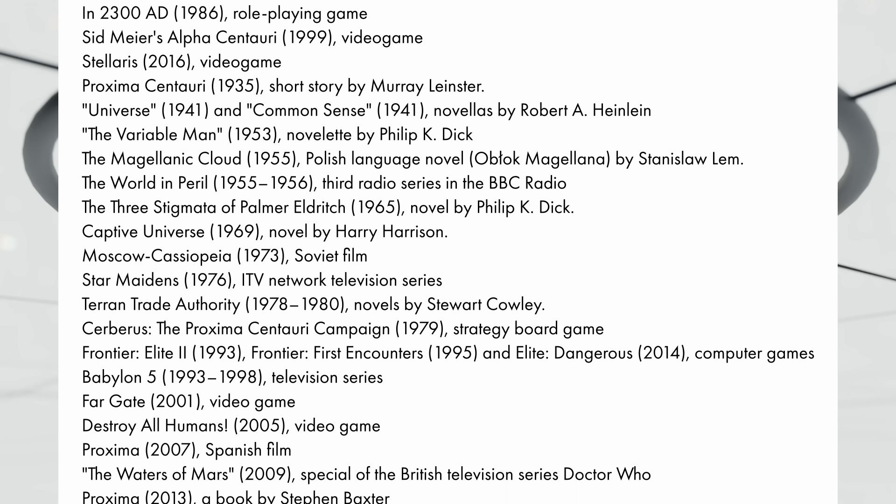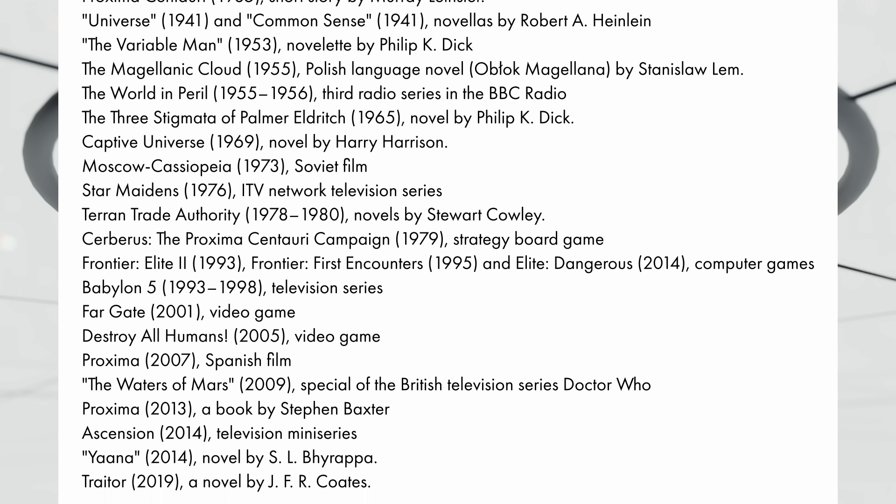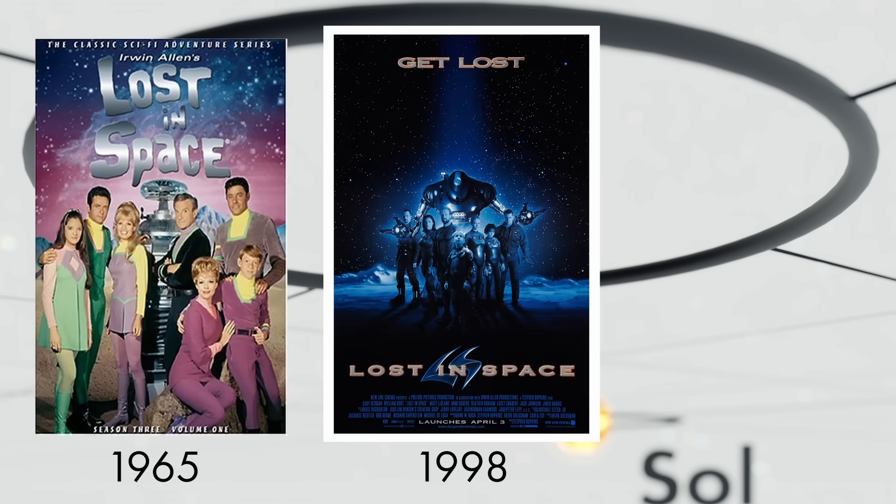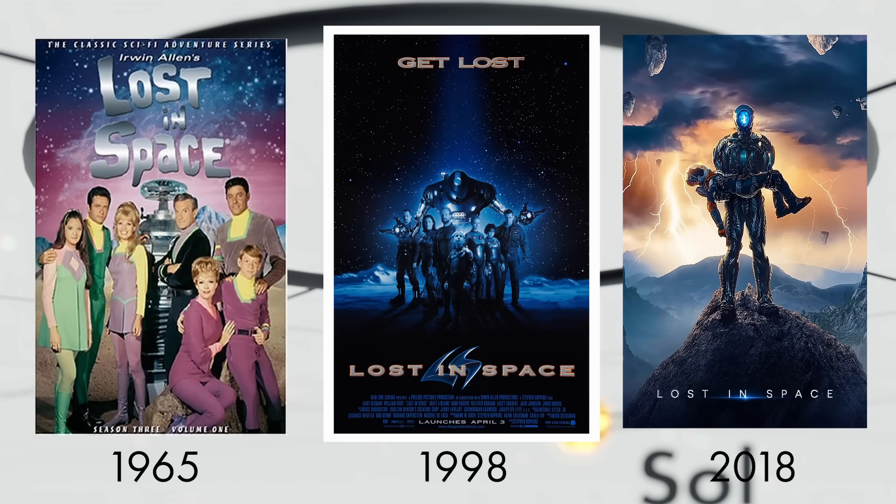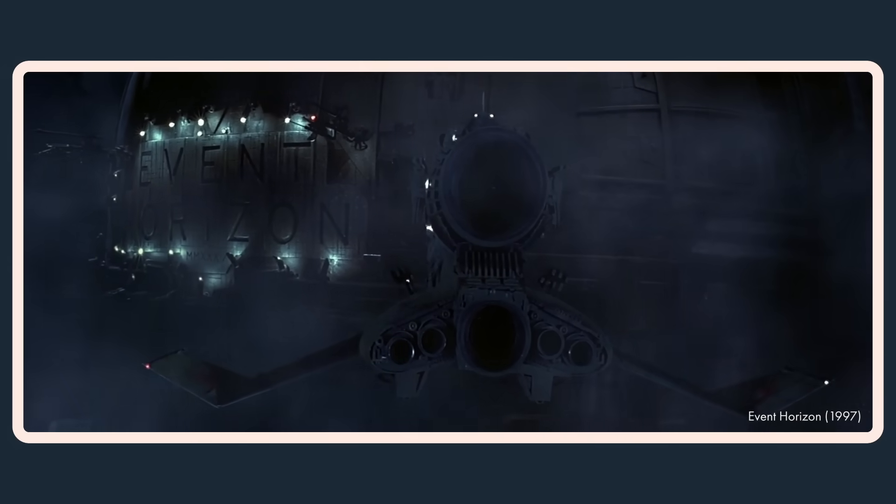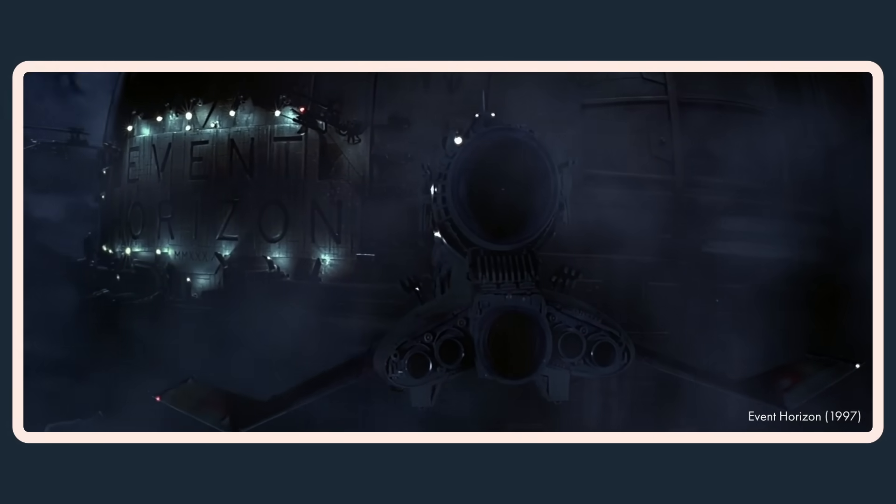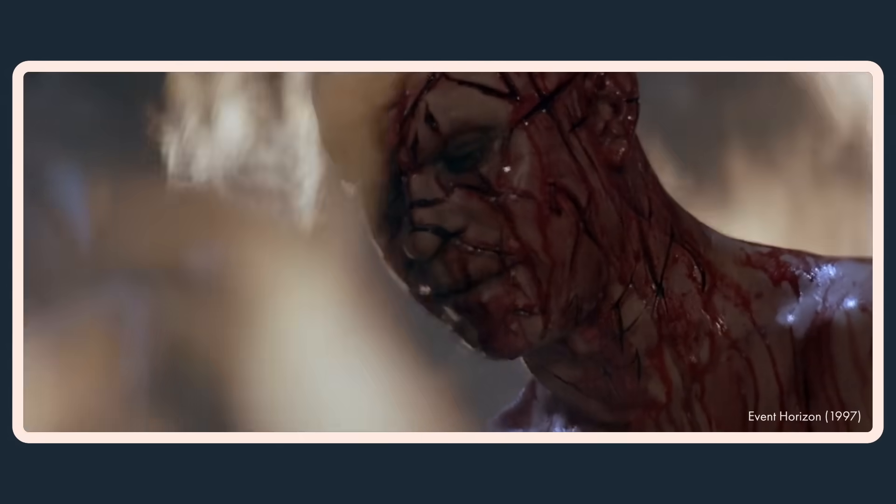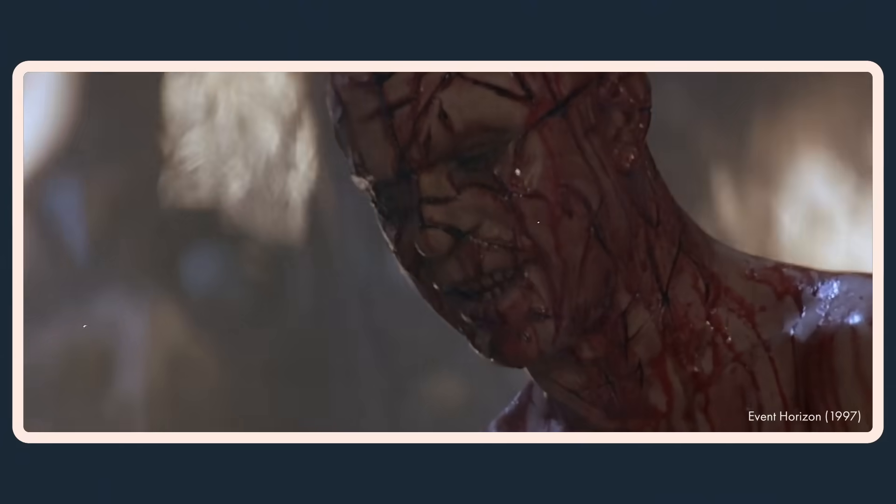Also some impressive failures. It was the destination of the Robinson family from Lost in Space before they got lost in space. It was also the destination of the ship from the 1997 movie Event Horizon before the experimental gravity drive took it through literal hell and back without ever getting the Proxima. Bummer.